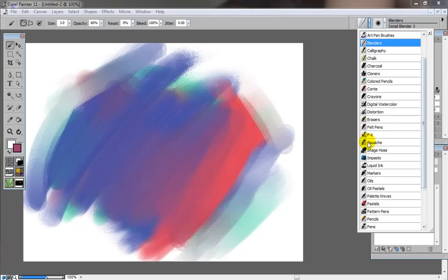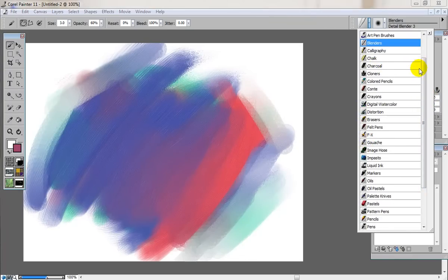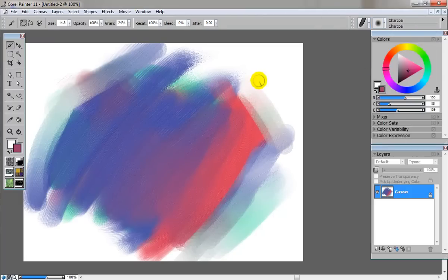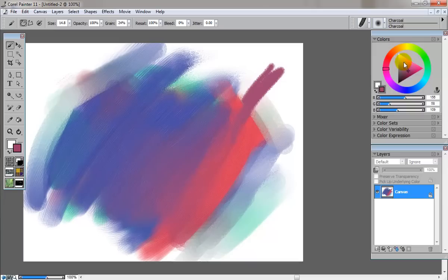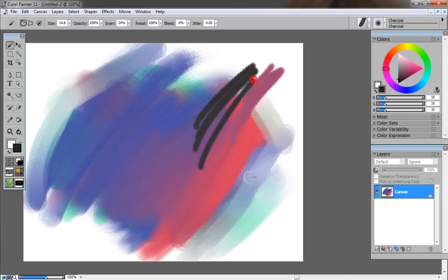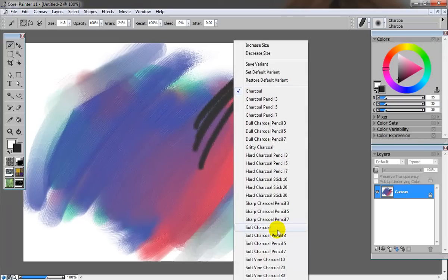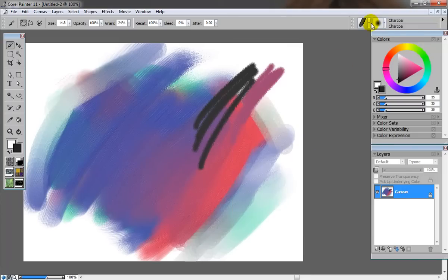There's countless different mediums you can play with too. There's gouache, oils, chalk, calligraphy, and all sorts of different things. Charcoal, for example. It looks like charcoal or chalk or whatever you want to call it. You can change the types of charcoal.